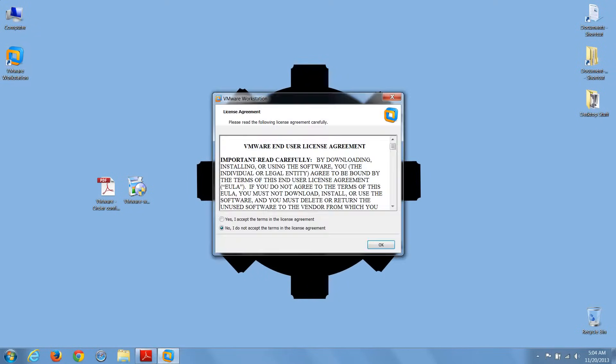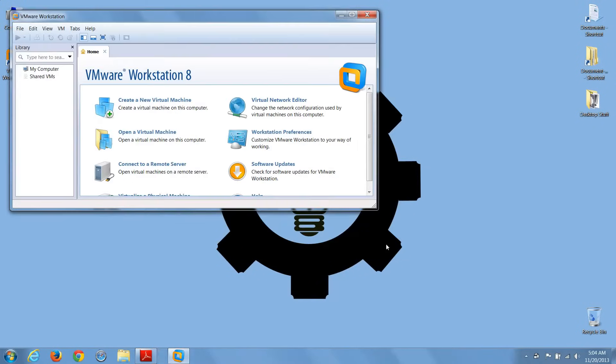The first time it starts, you'll need to accept the license agreement. And now I have VMware Workstation open.